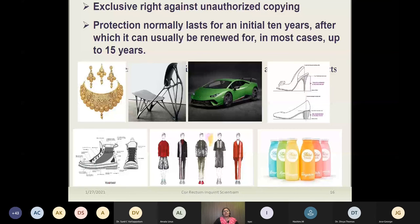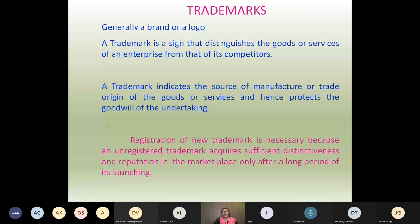Industrial design gives the exclusive right against unauthorized copying of your product. Each design will be unique for the company or product. Coming to trademarks — what are trademarks? Trademarks are generally a brand or a logo that distinguishes the goods or services of an enterprise from those of its competitors.